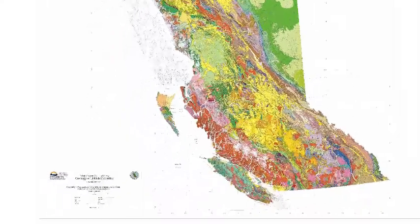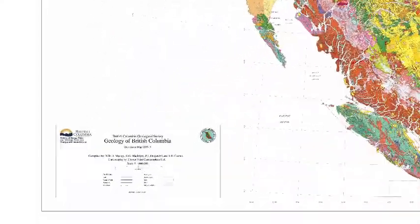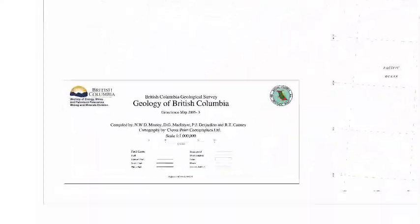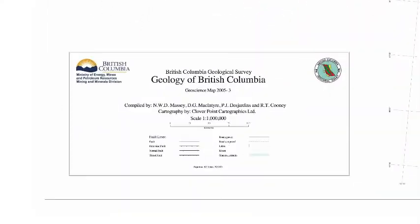The first step to reading a geologic map is to look for the map key. This will be a table or list explaining colors and symbols used to represent geologic features on the map.